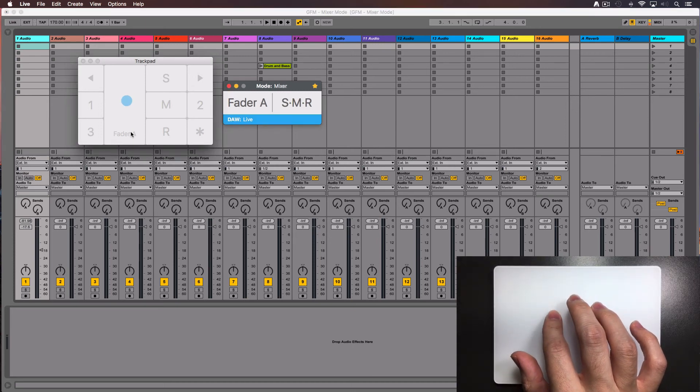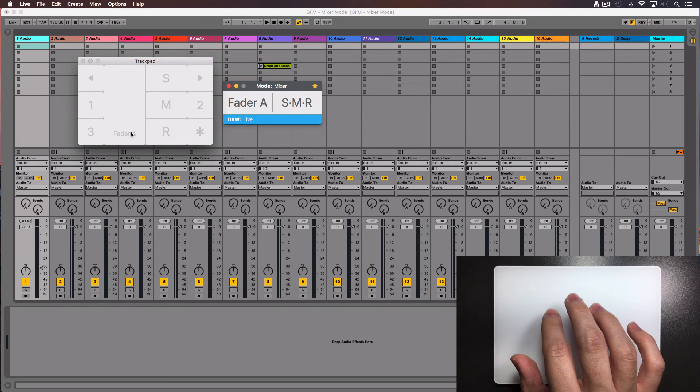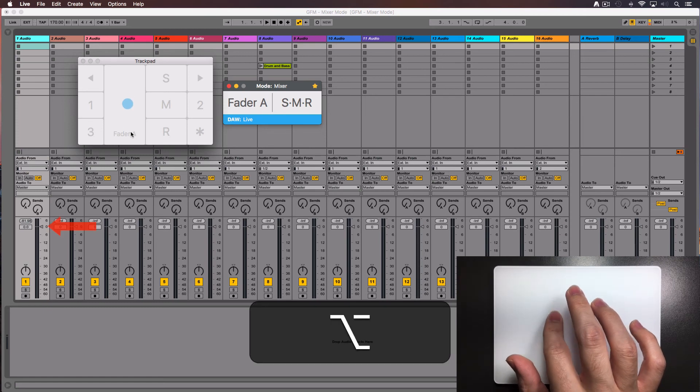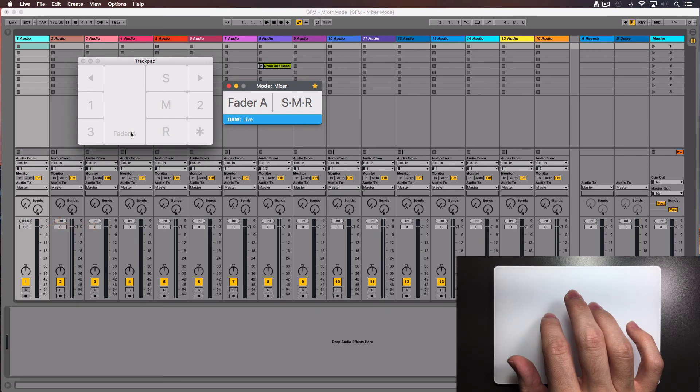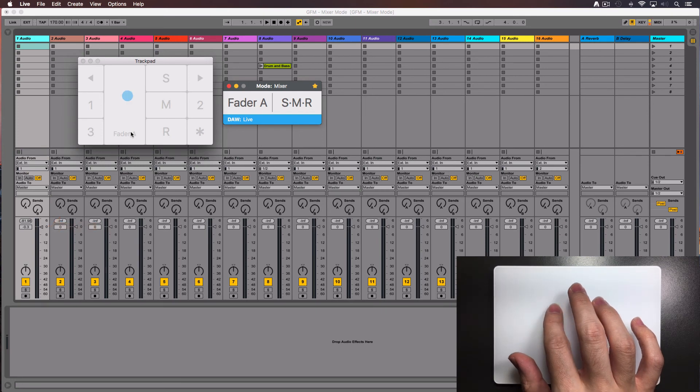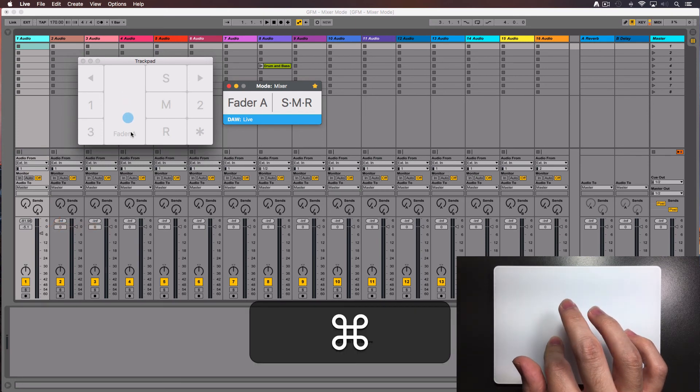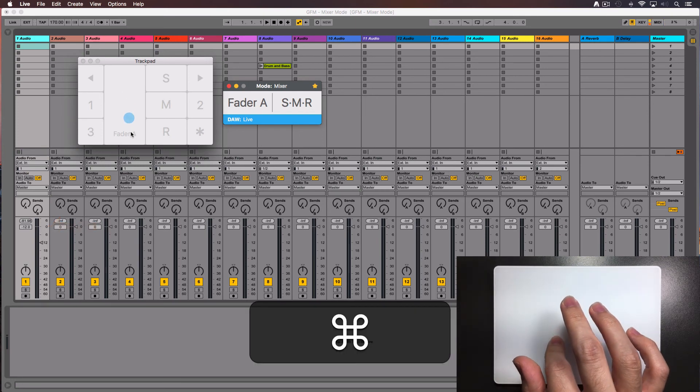If you press the option key in your keyboard when moving the fader, it will reset to its default value of 0 dB. If you press the command key, the fader will move more slowly for fine tuning.